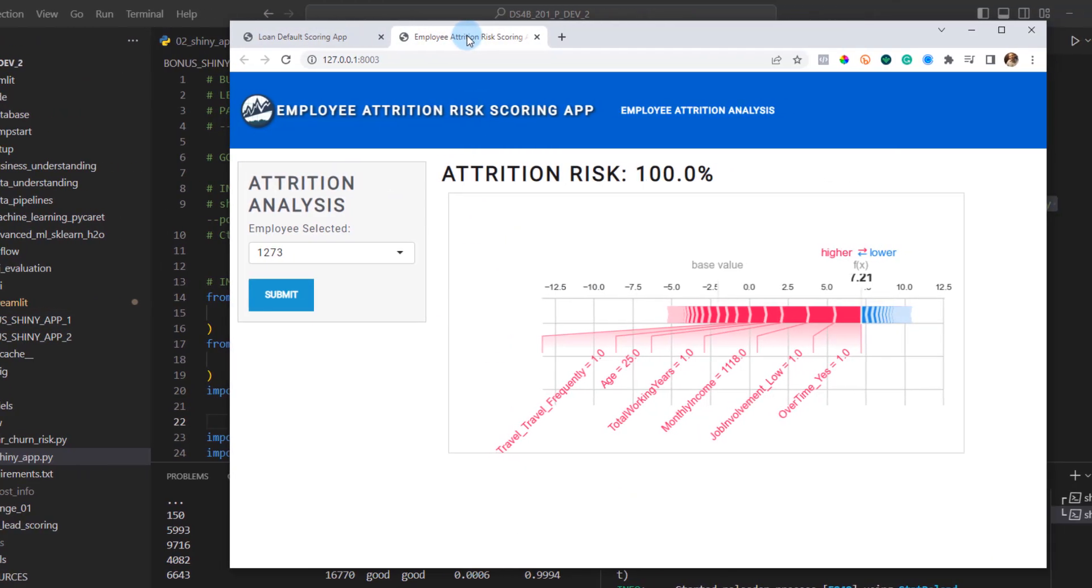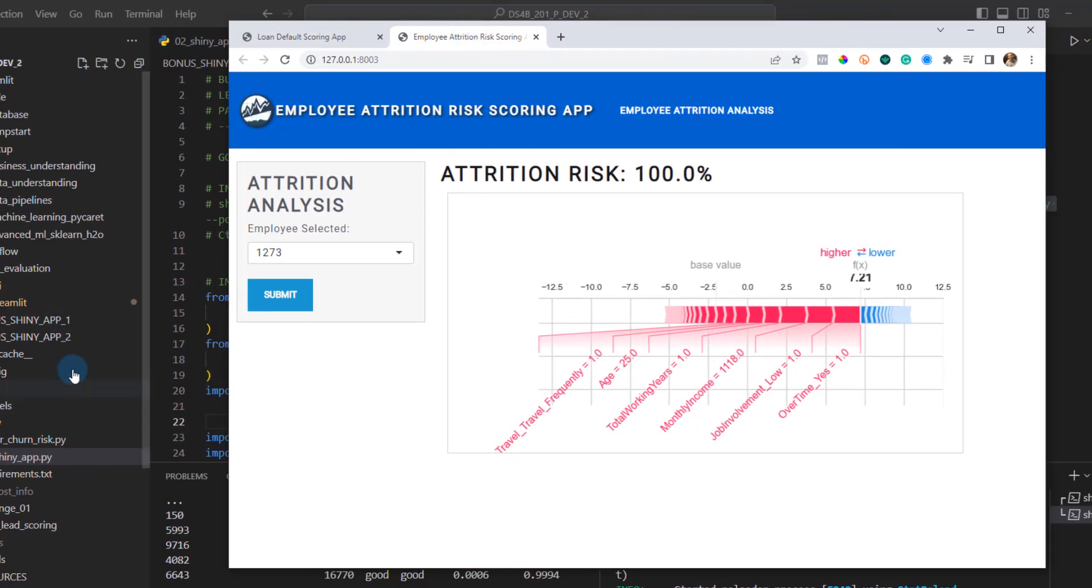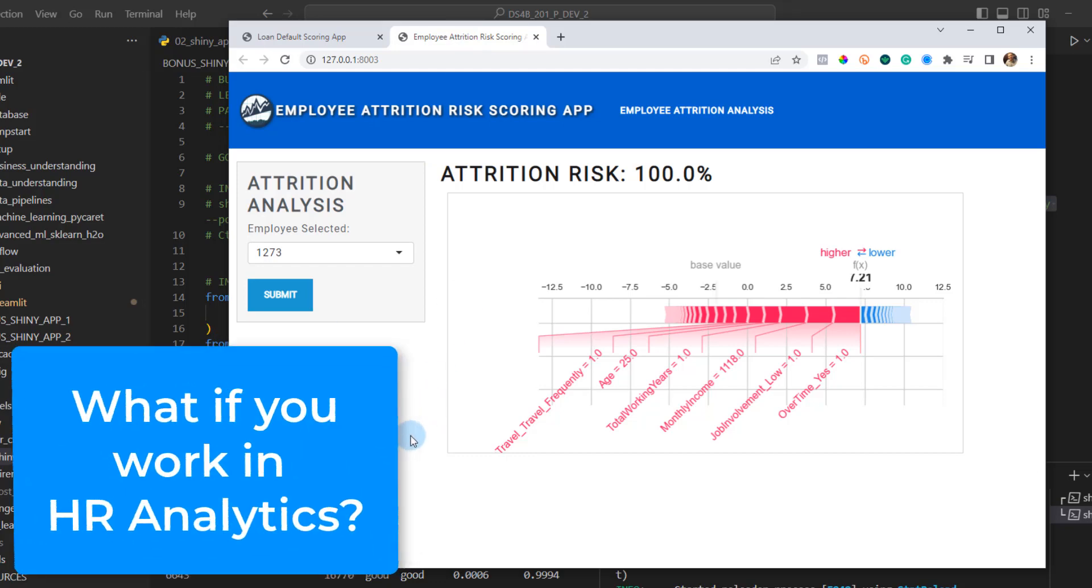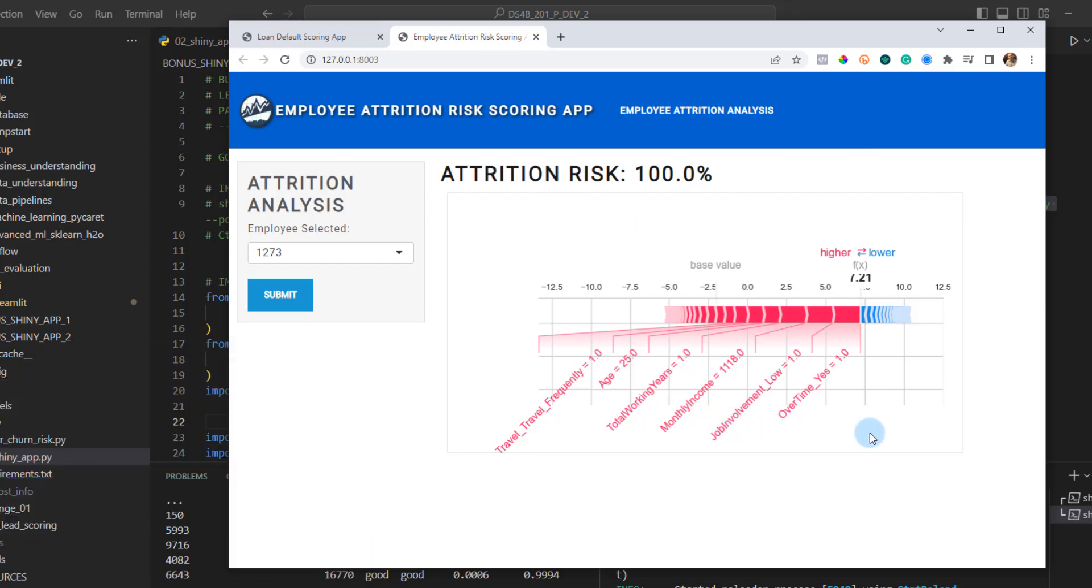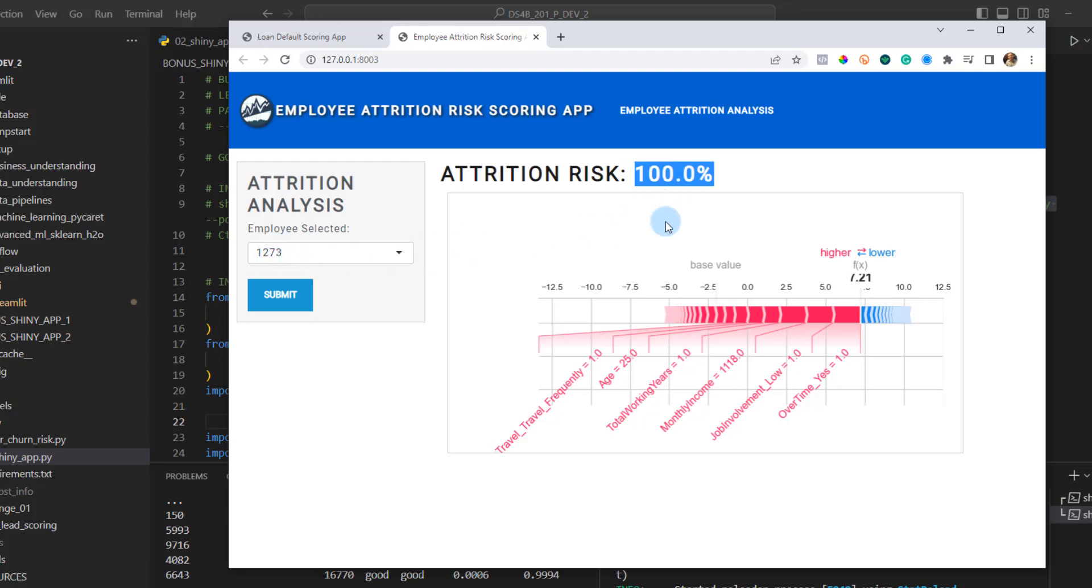The second one is if you're into HR, so human resources, the same exact process that you learn in the course can be applied to employee attrition and risk scoring. And you can see from the SHAP package that helps us understand why is my model predicting that this person, this employee is 100% risk of leaving the company. And you can see exactly which features are contributing the most.